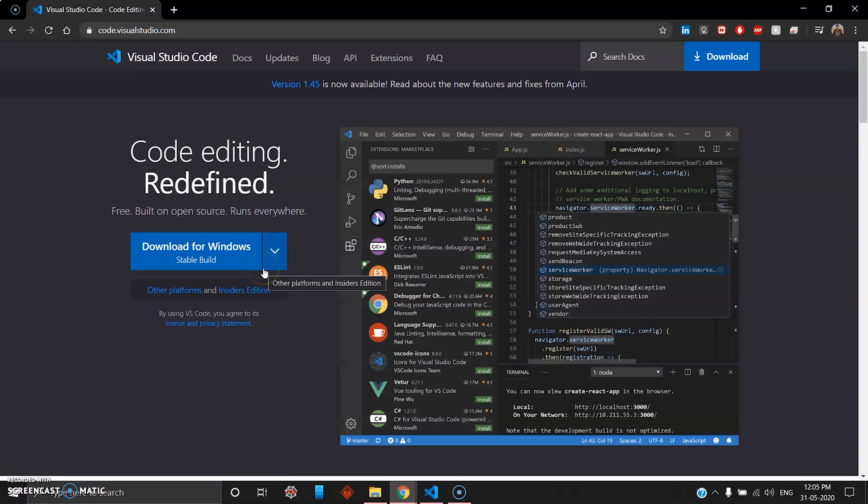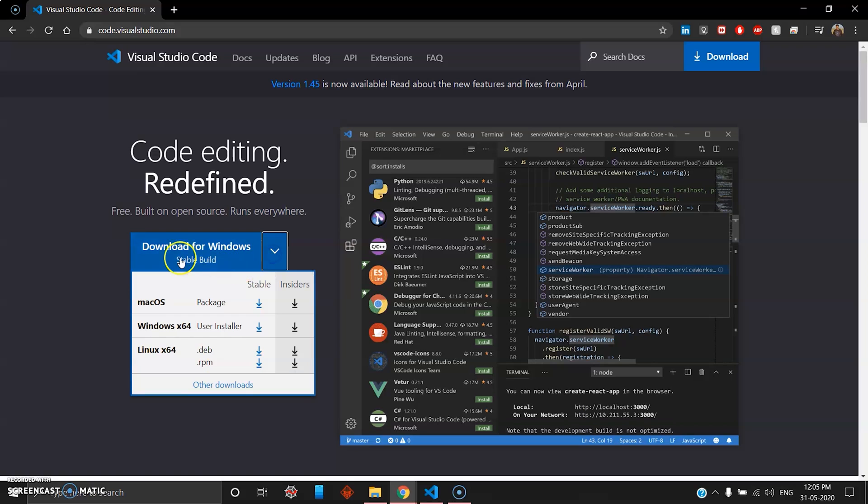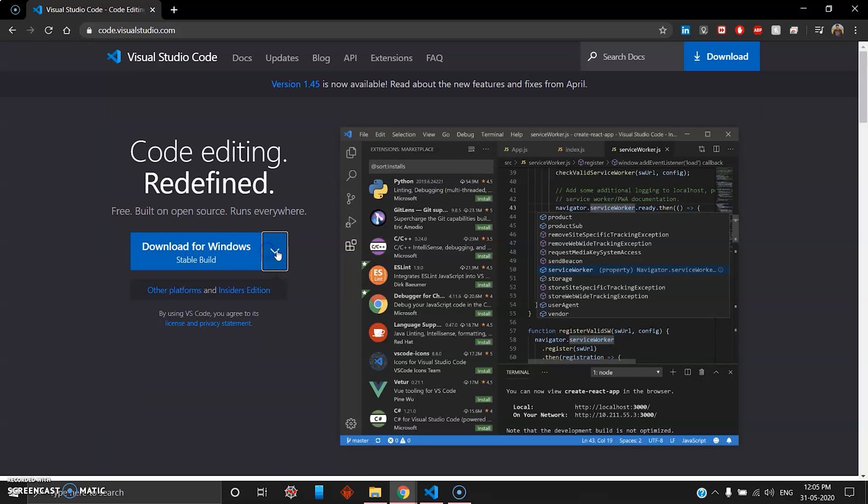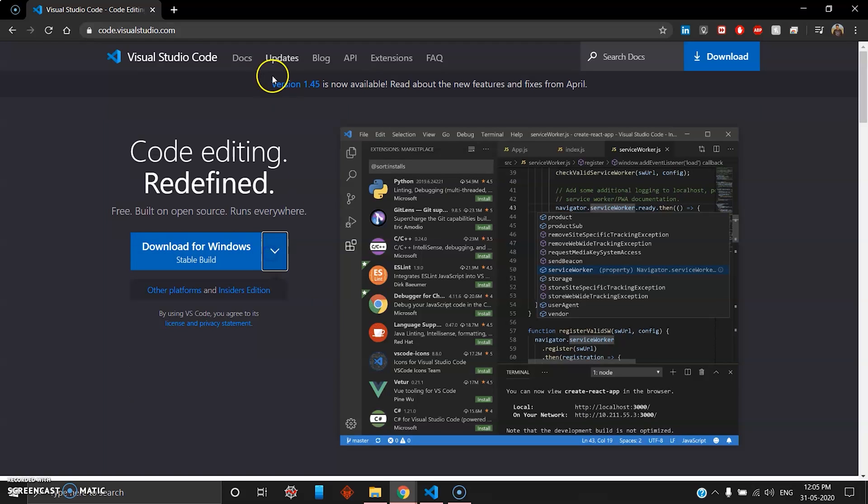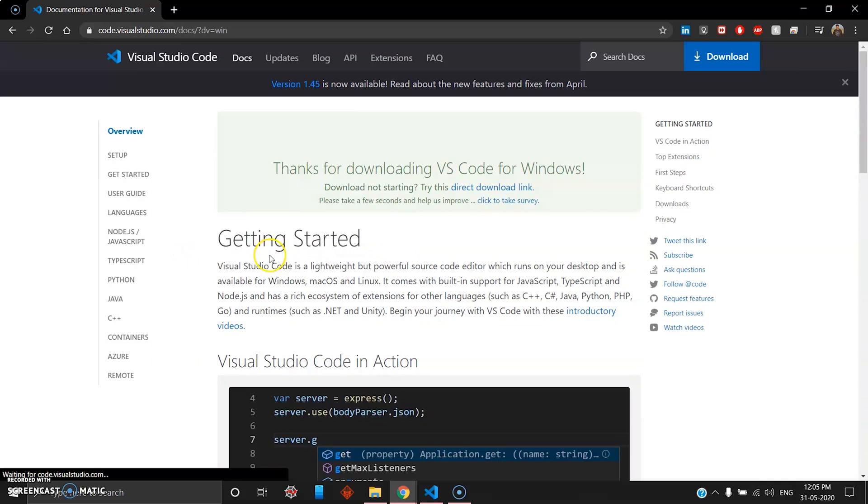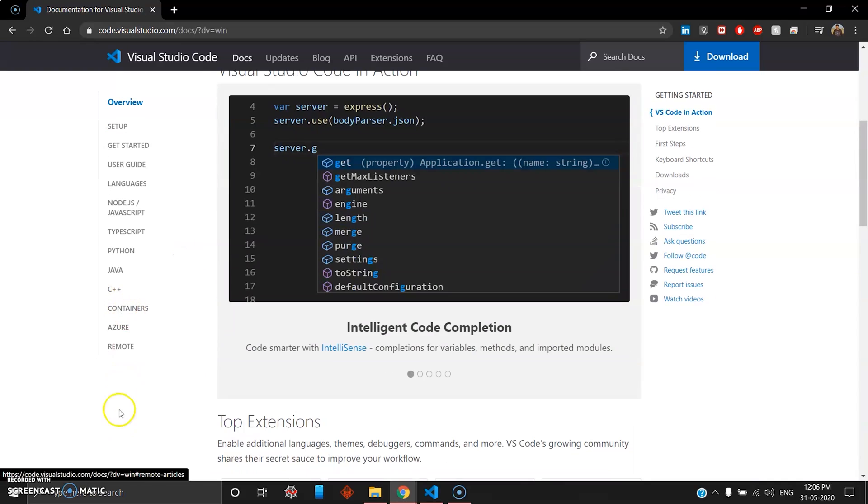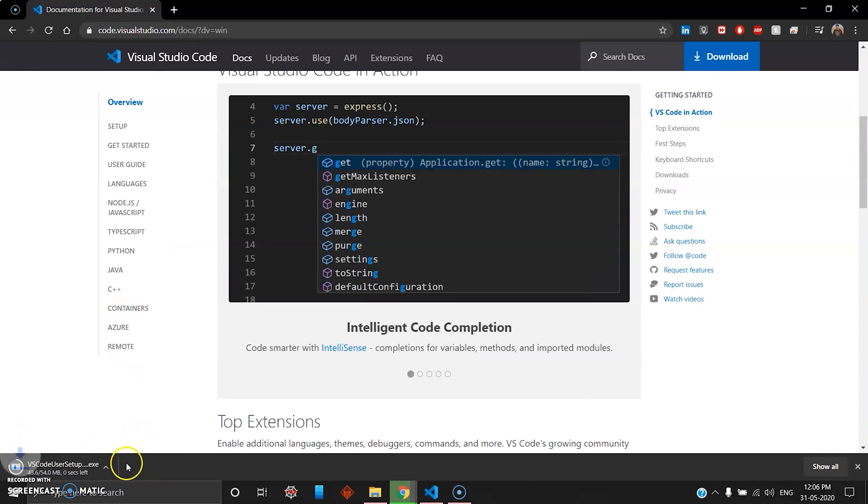Here you can see the browser will automatically detect which operating system you're currently on. I'm on Windows so I can directly click this stable build. In case you are a Mac user or using a Linux distribution, you can download from the drop down menu a stable build.